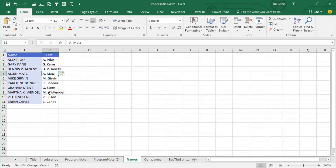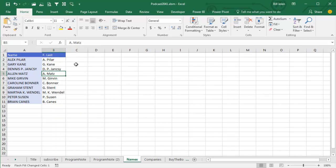And sure enough Flash Fill Change Cells is 1, Martha K. Wendell now shows up as M. K. Wendell, so you can make one correction after the fact. Cool huh?